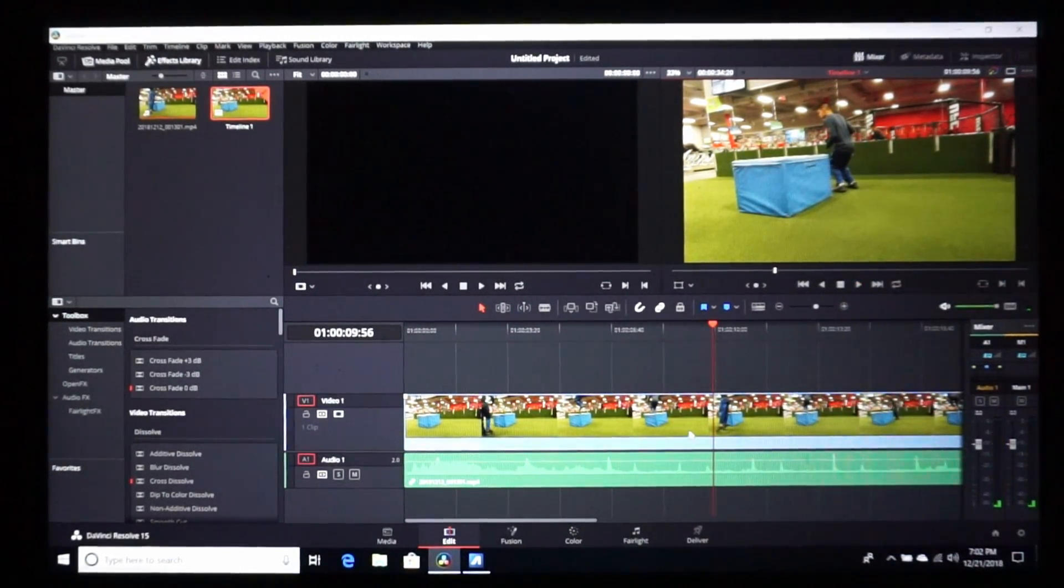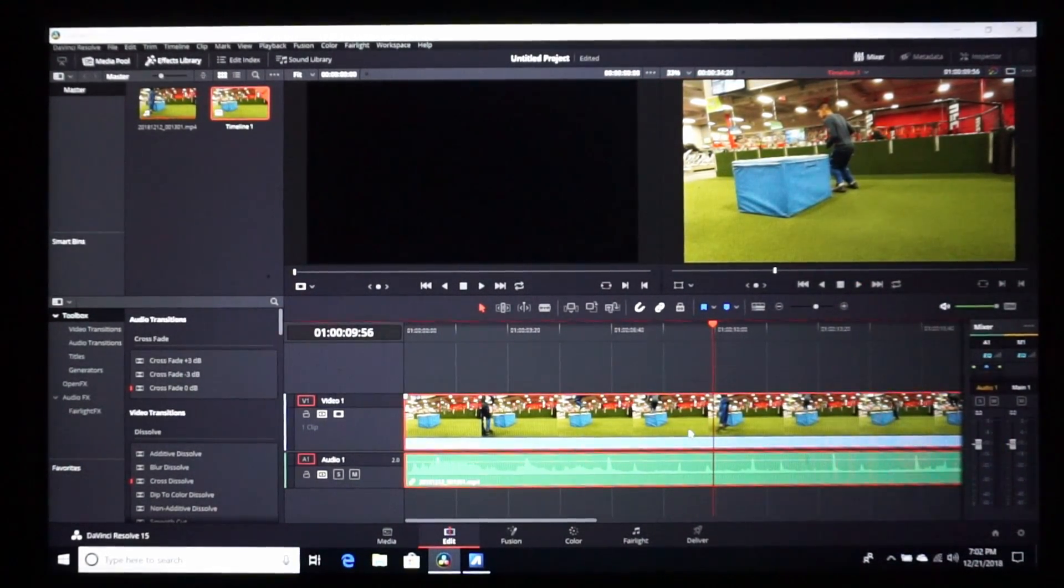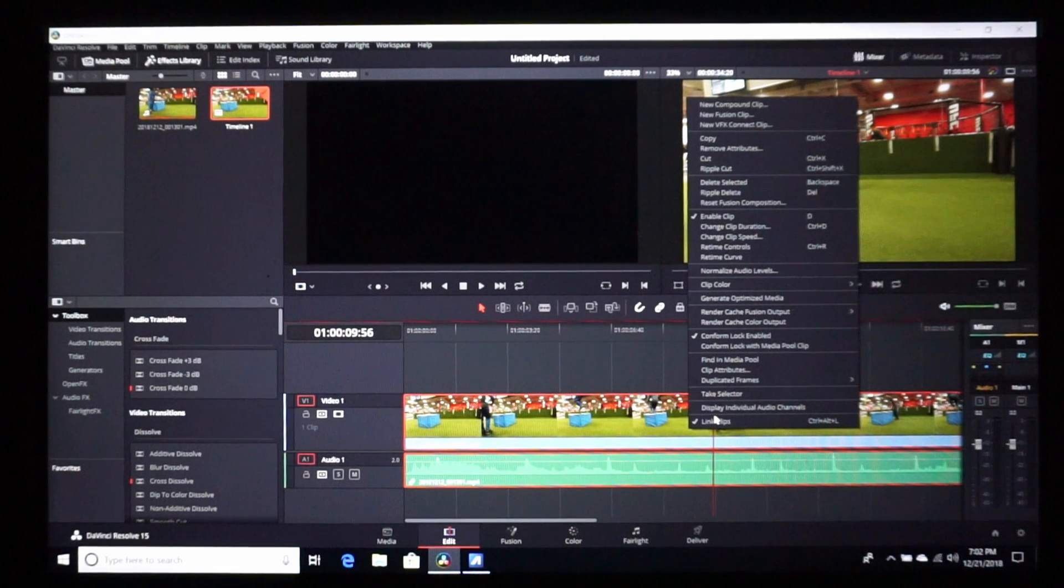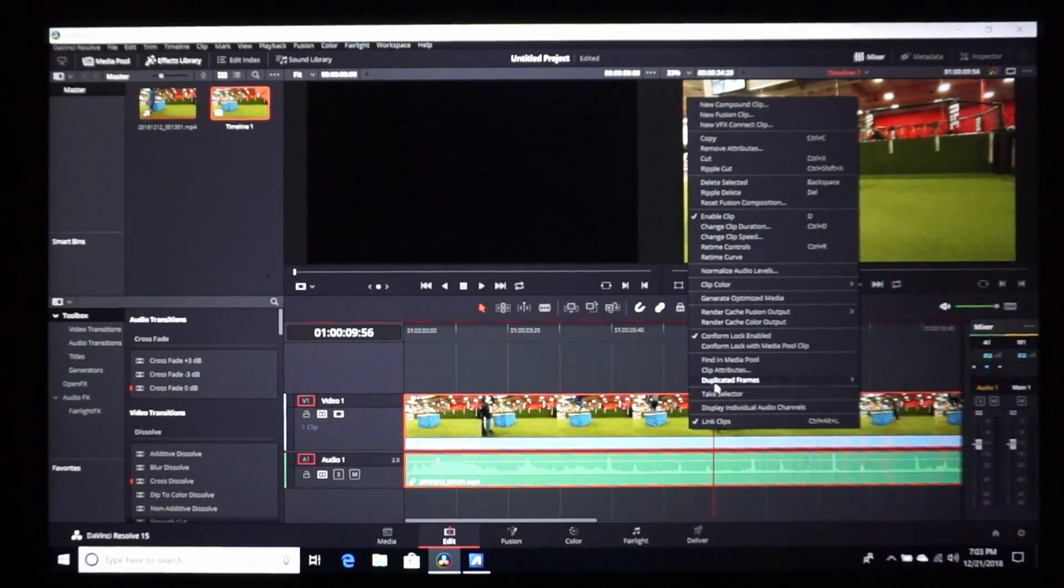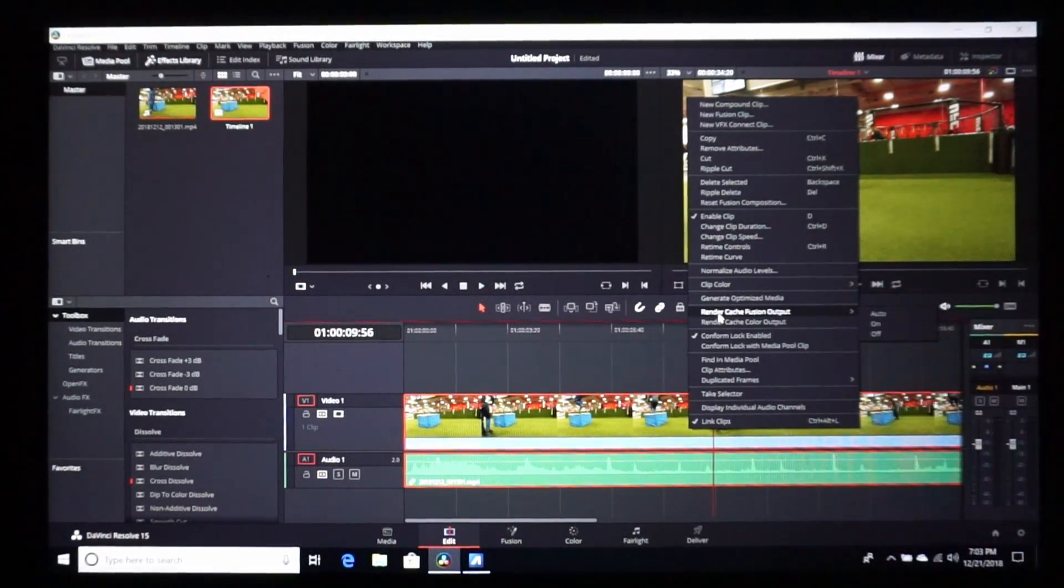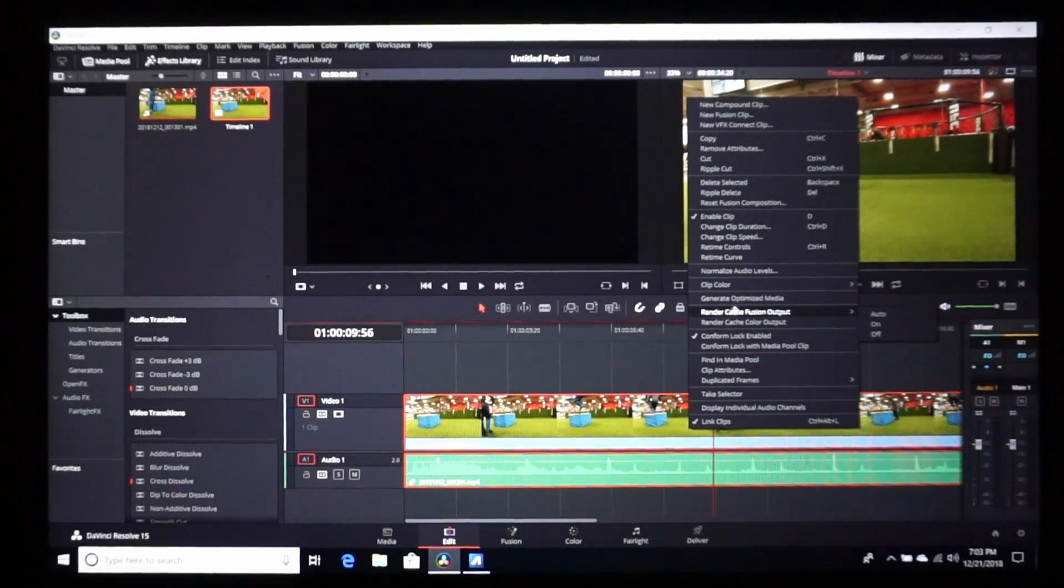So I'm going to go ahead and do this. I'm going to select render cache fusion output and turn it on.